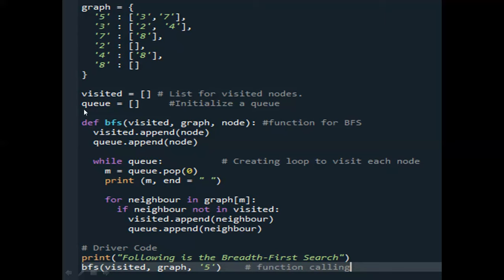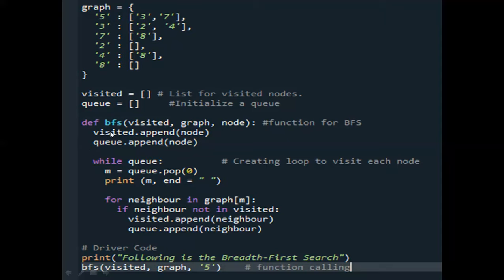We have two further arrays: visited and queue. They are currently blank and do not have any value. We are going to use them to traverse the graph and find the output. We have a breadth-first search function with three arguments: the visited array, the graph array, and a node element. The node holds the initial node — which is 5 at first — and later will be different elements picked from the queue. We call the BFS function with the blank visited array, the graph, and 5 as the initial node. It will append node 5 to the visited array first and then append node 5 to the queue.